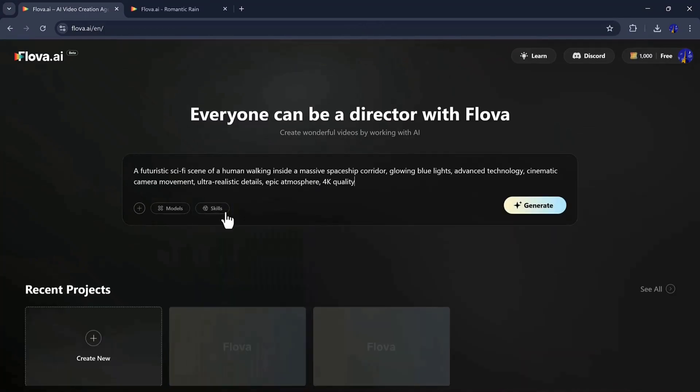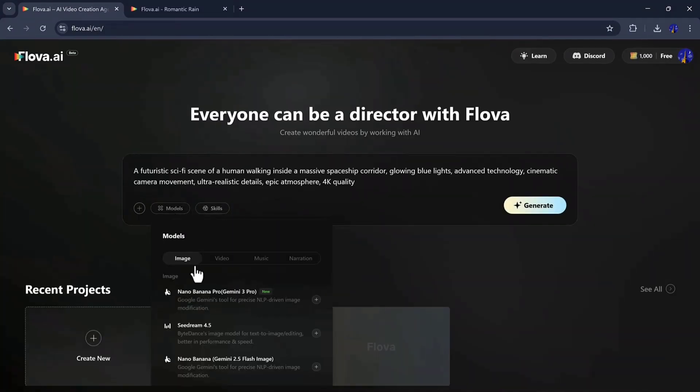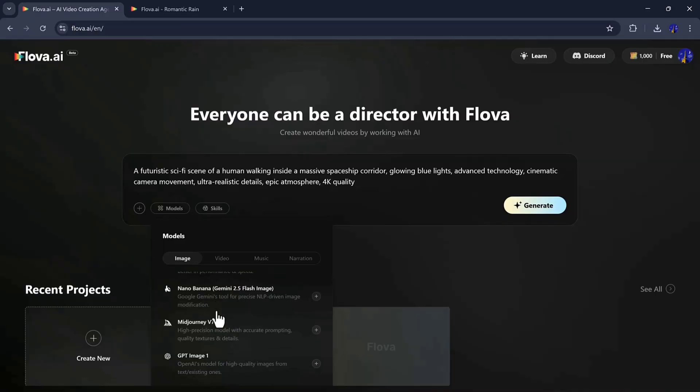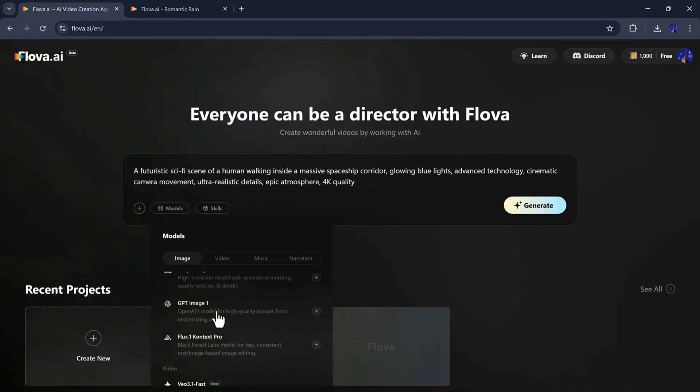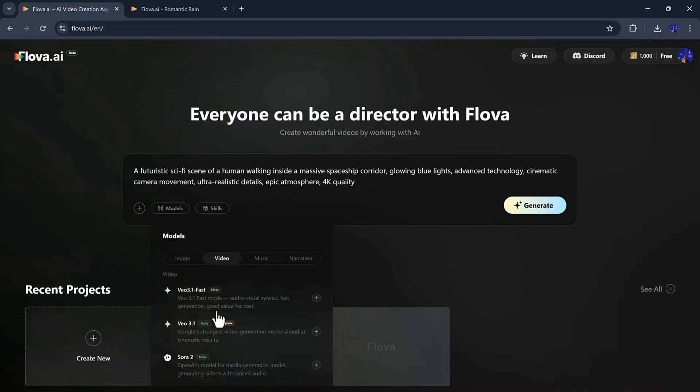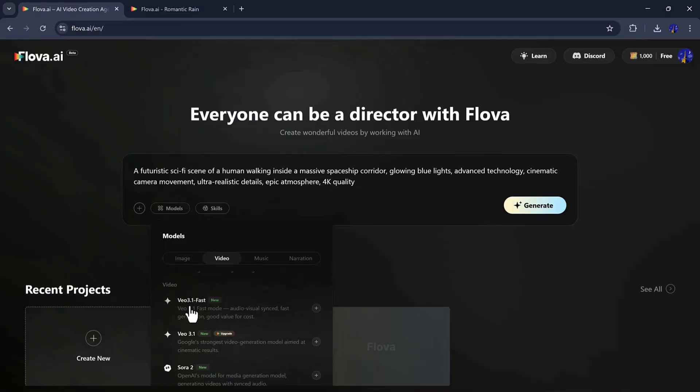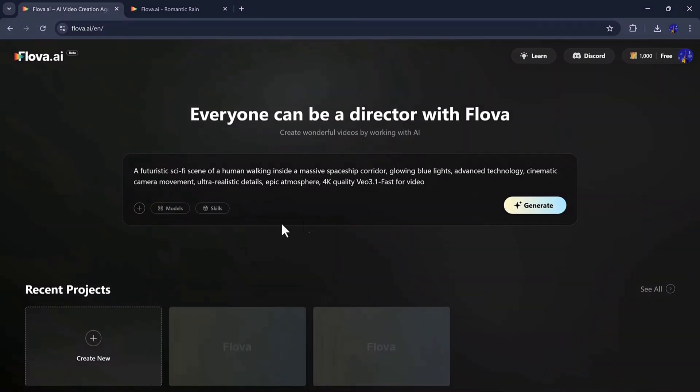Here's my prompt. After entering the prompt, I select the video model. Flova also has options for images, music, and narration. But for a full cinematic experience, the video model is perfect.